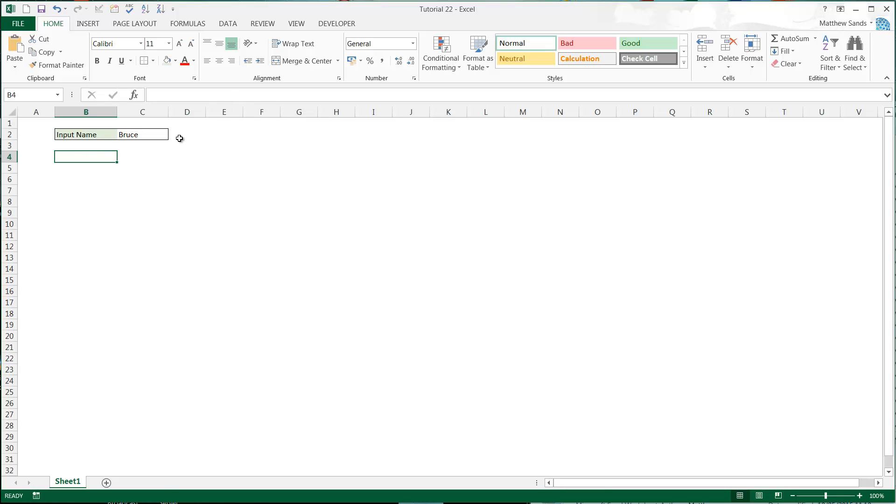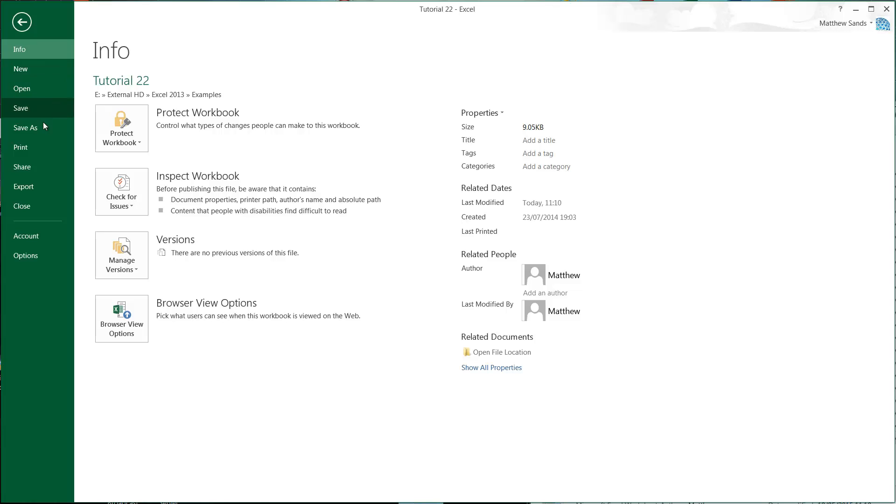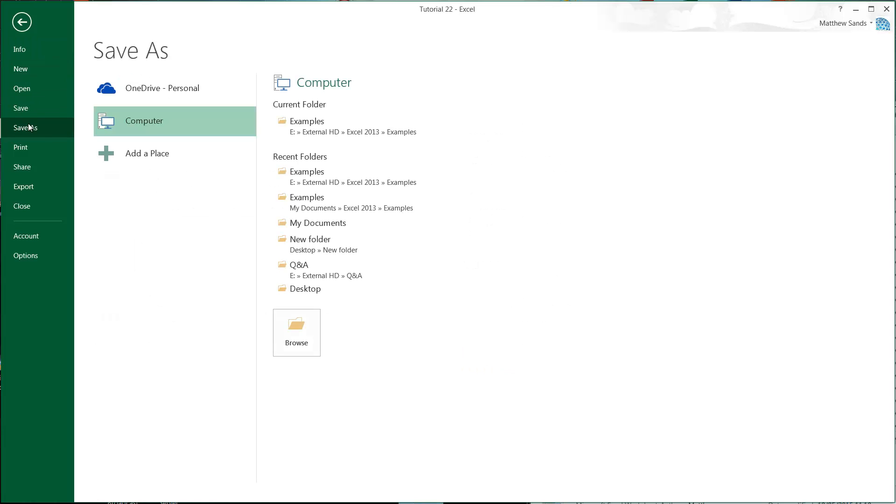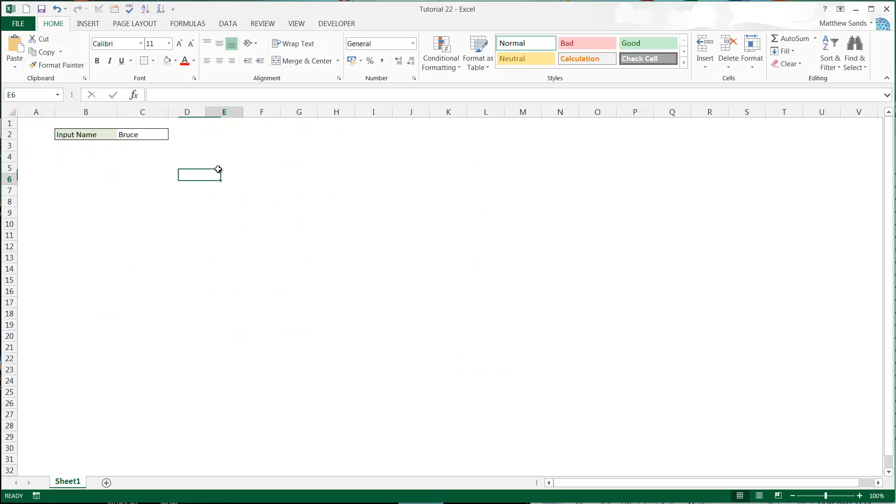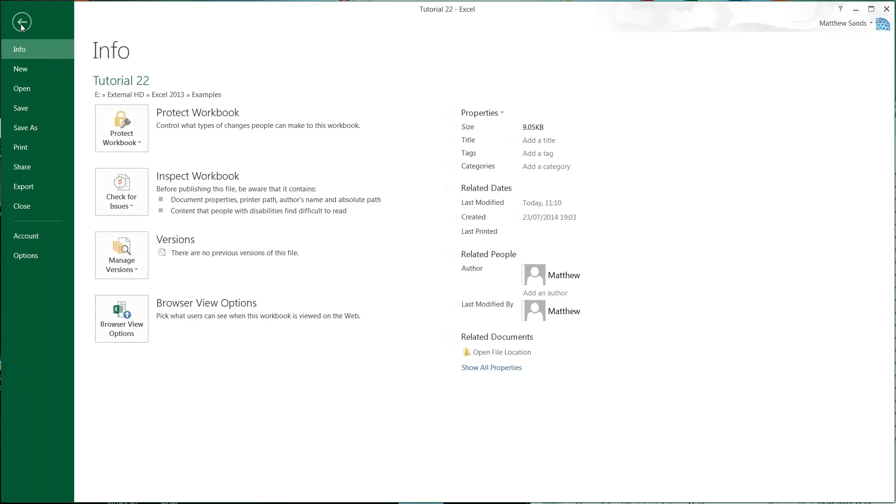I'm going to go to File, Save As. I've got this document here. Obviously I'm not that bothered about protecting just this input, but just to show you what to do.